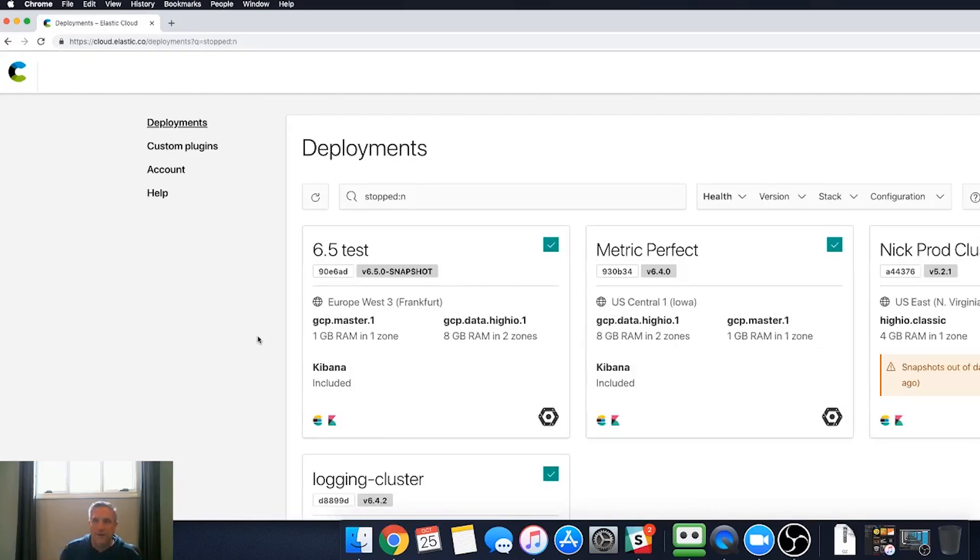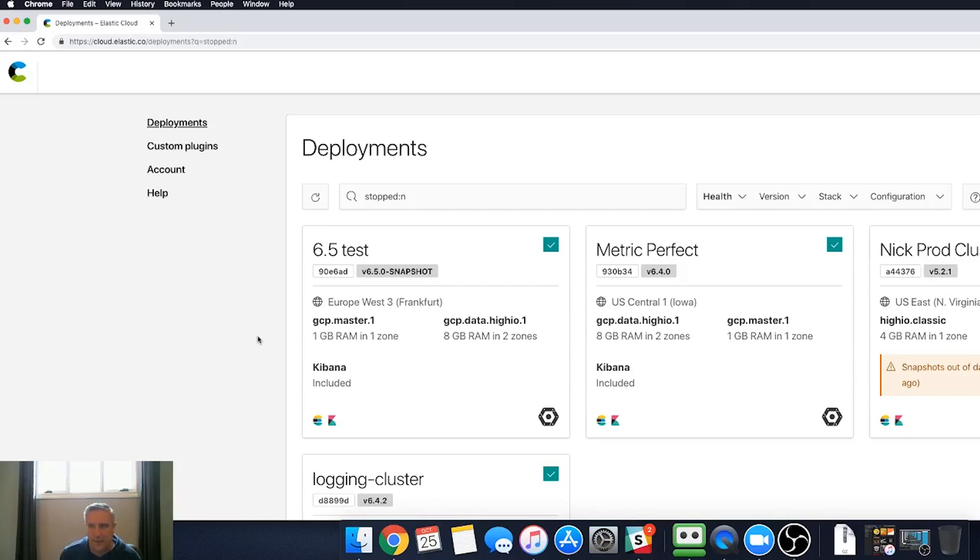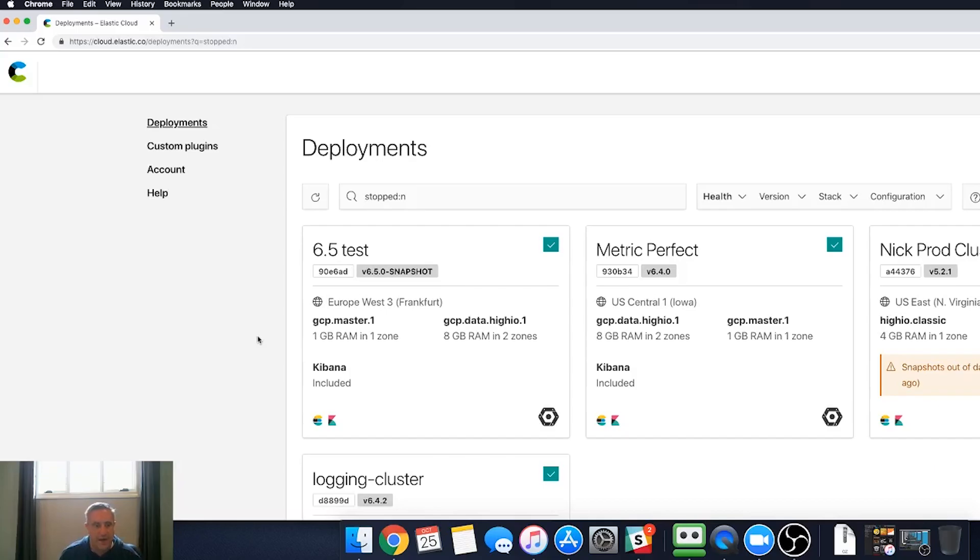So with this new feature, we've added a wonderful new layer of security that allows you to access your Elastic Cloud environments, much like you would any banking application that you'd use for personal use. Thanks, everybody, and have a great day.